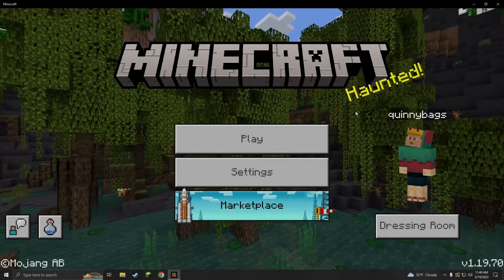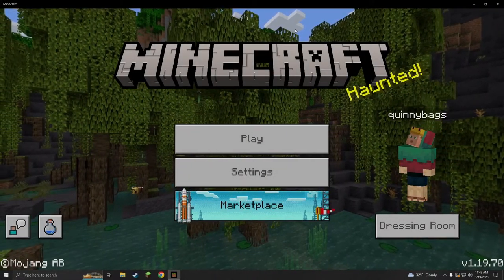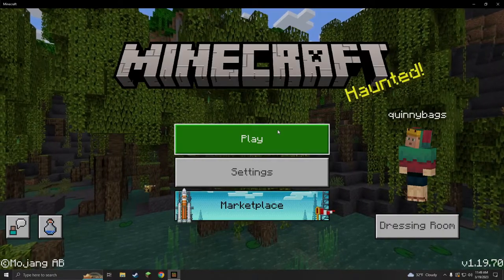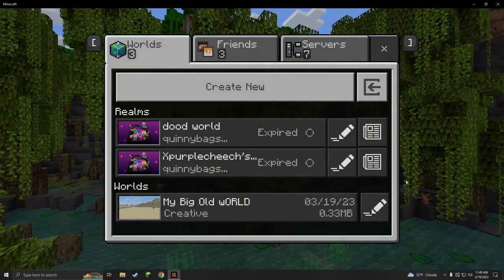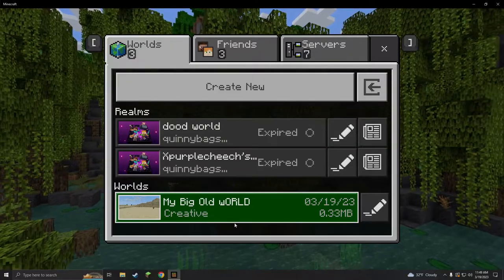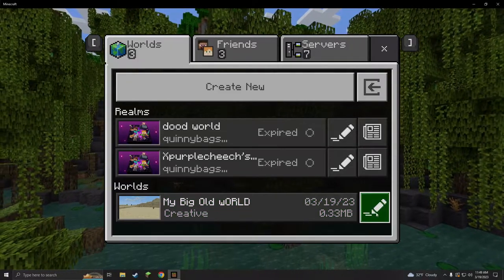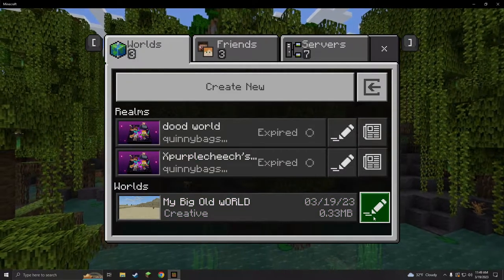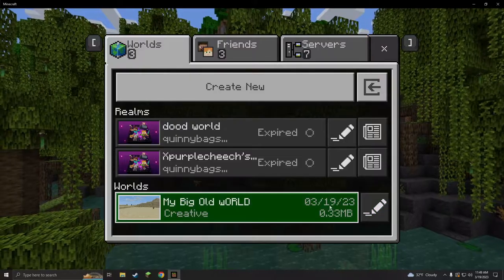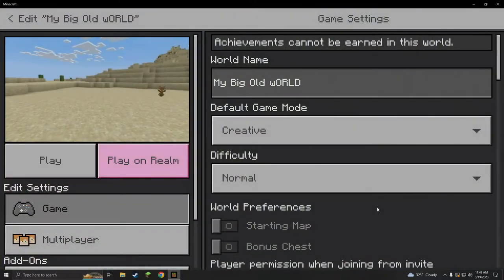Alright, here we are on Minecraft Windows Edition, Bedrock Edition on PC. We're gonna hit play now. This is my big old world and I really want to back it up so that I don't ever lose it. So what we're gonna do is go to the edit part.